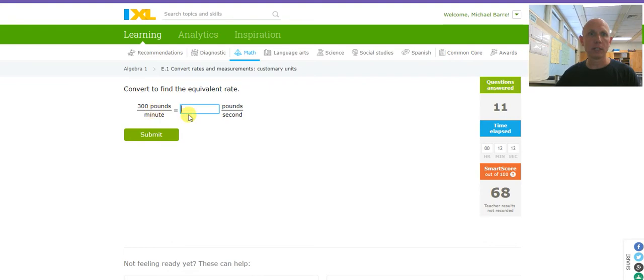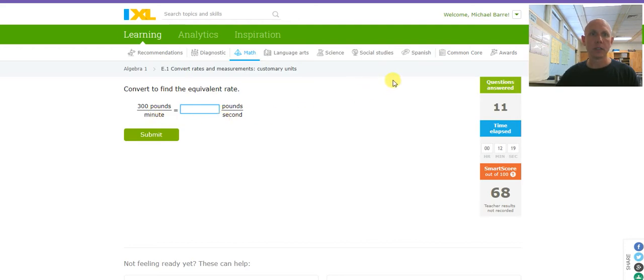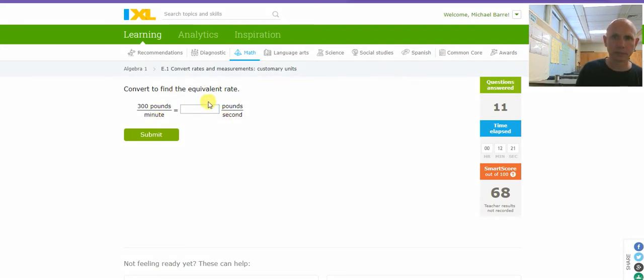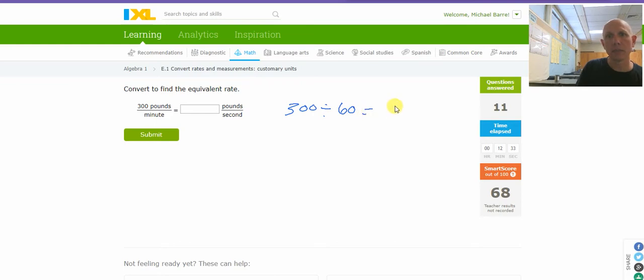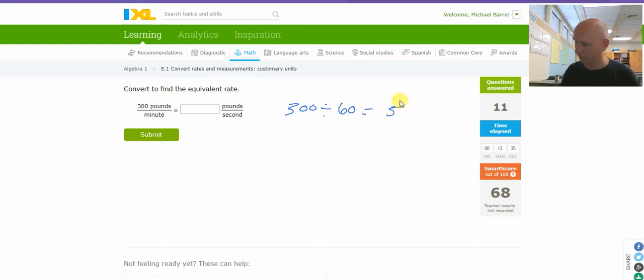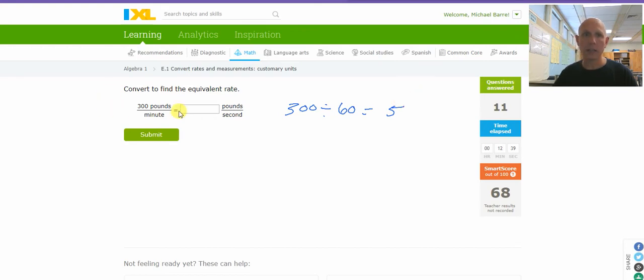Pounds per minute, pounds per second. 300 pounds per minute. Basically, I'm converting minutes into seconds. If I do 300 pounds per minute, if I divide that by 60, that's turning minutes into seconds. What's that going to be? 5.